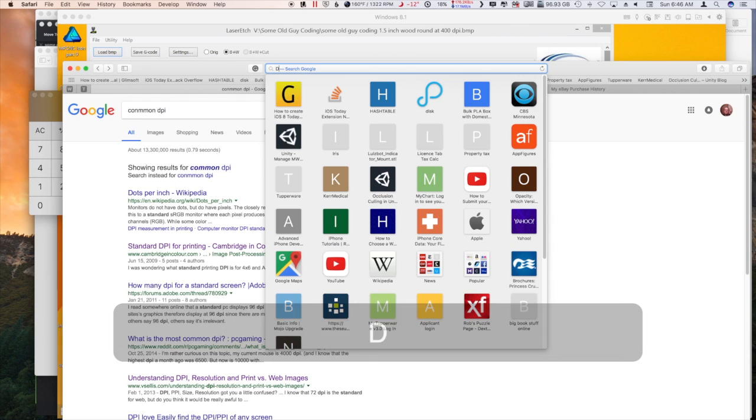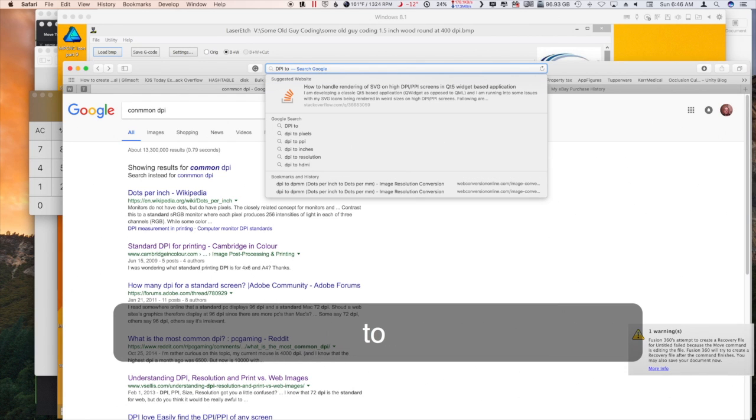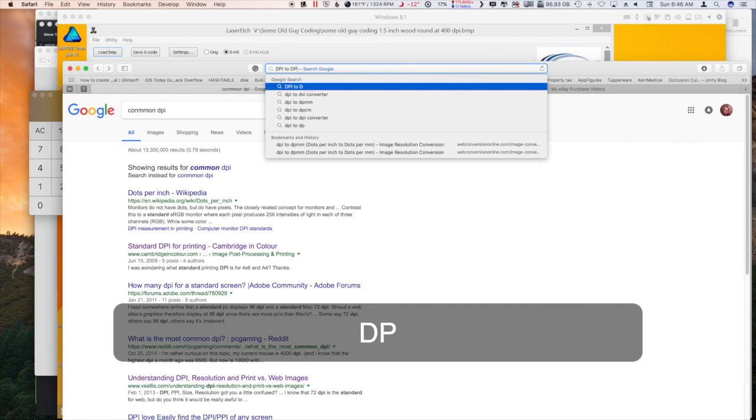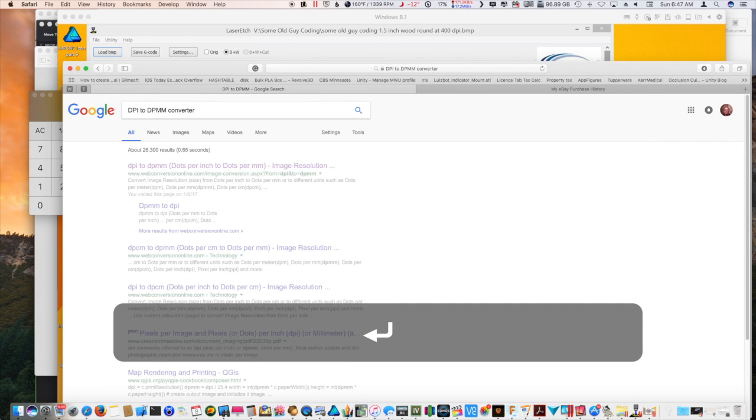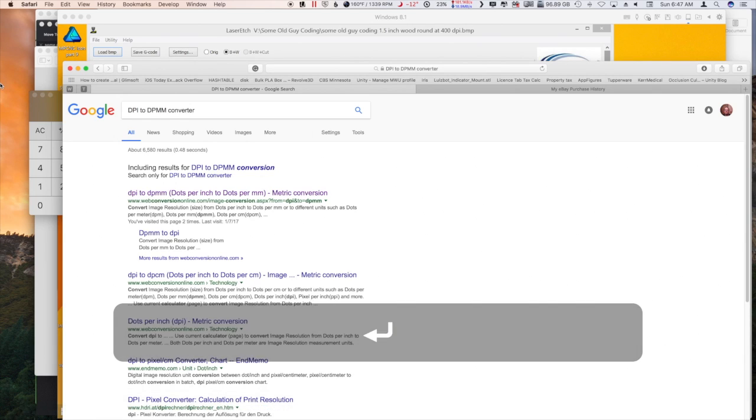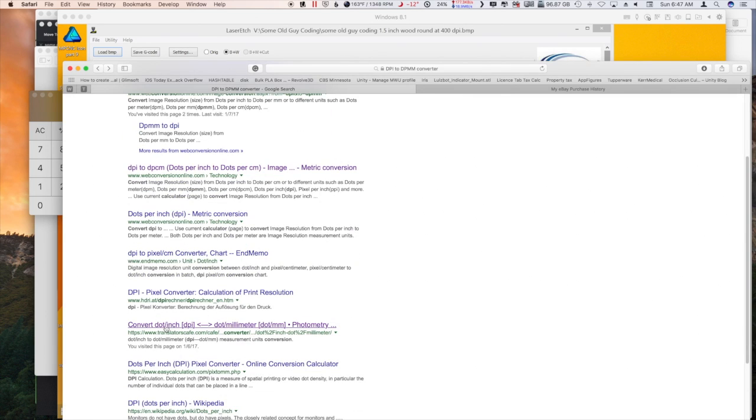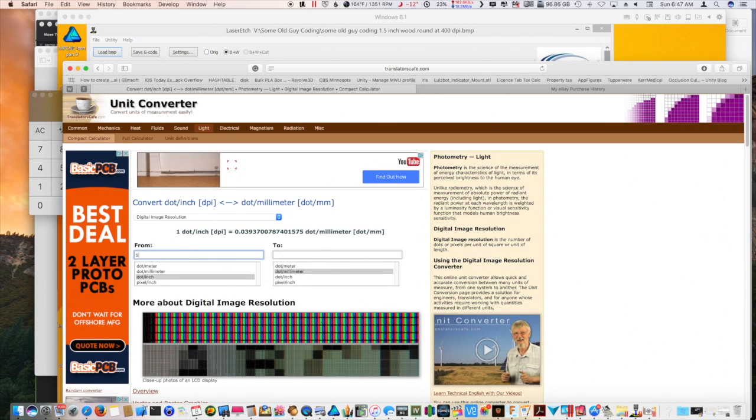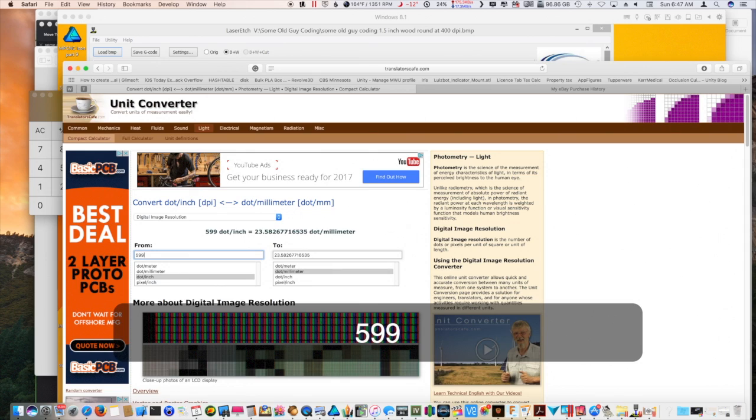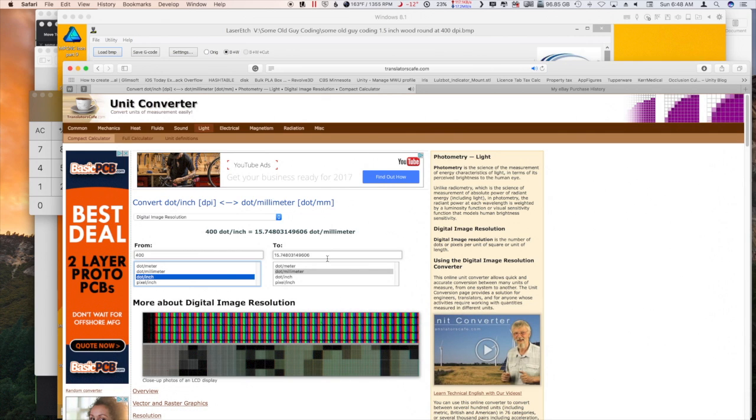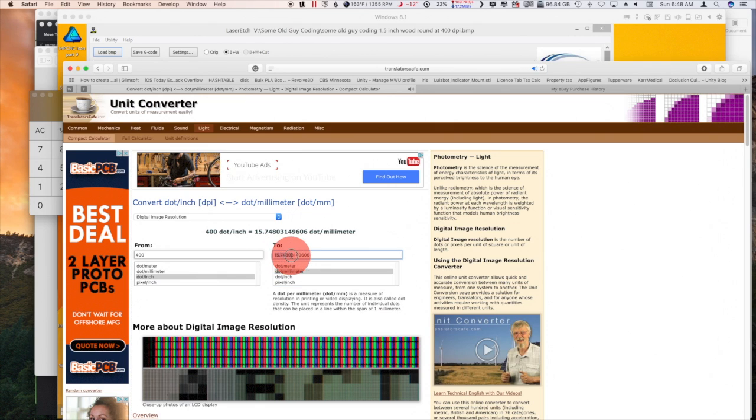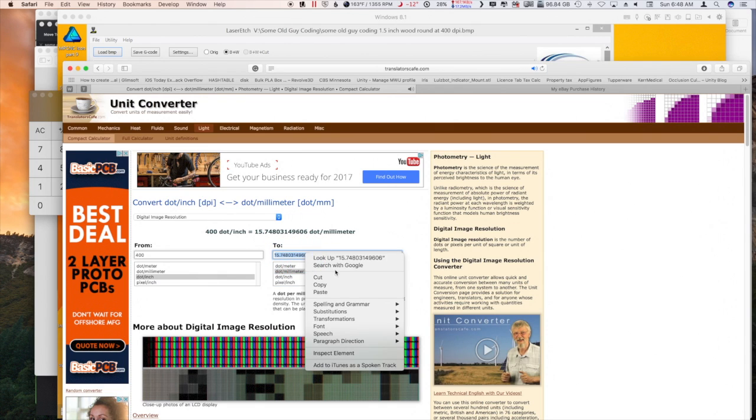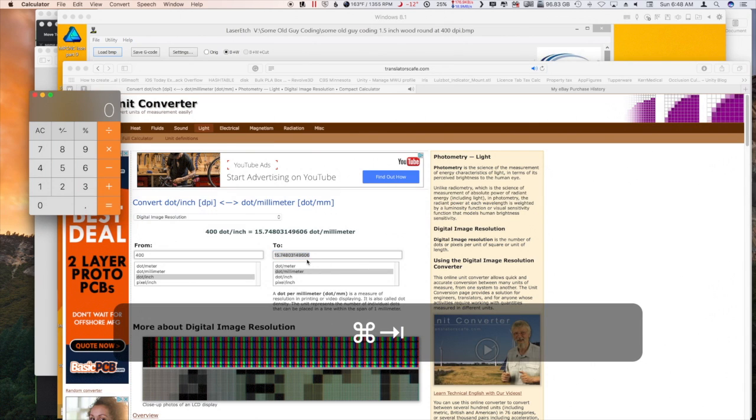But obviously being I'm at 400 DPI, I've got to go smaller. And of course I saved it in DPI and this thing would kind of like to have it in millimeters. So we'll put converter on the end there. Convert DPI to DPMM. So we're gonna go from 400 dots per inch.